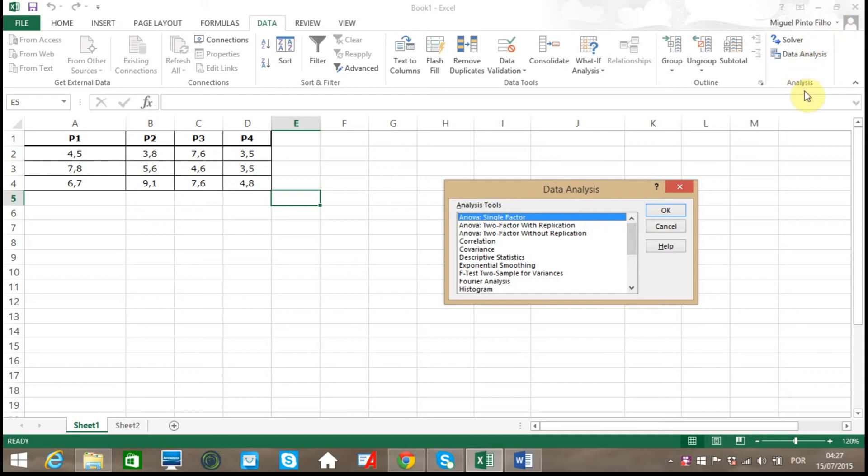As I said before, if you do not see Data Analysis at the right of the toolbar, you need to install the Data Analysis ToolPak.